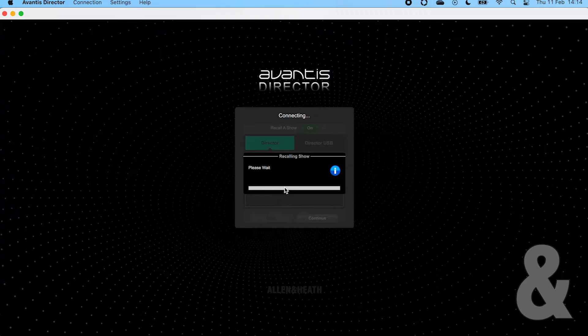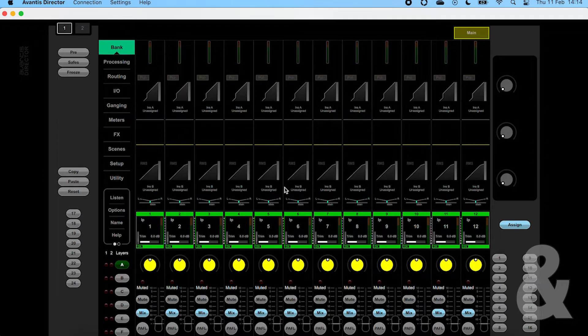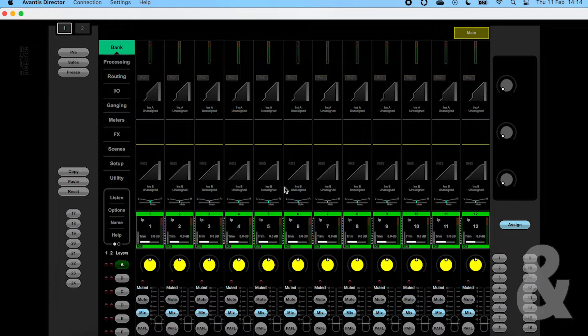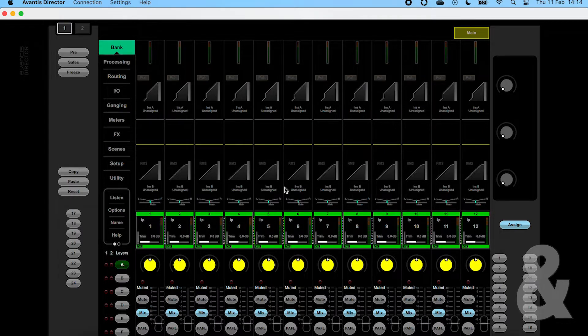Looking around the screen, in the centre we have the same GUI you see on the console. This is great if you're looking to familiarize yourself with the console without having access to the hardware.